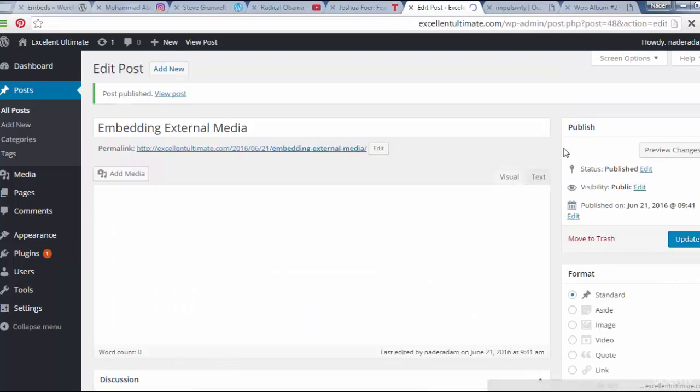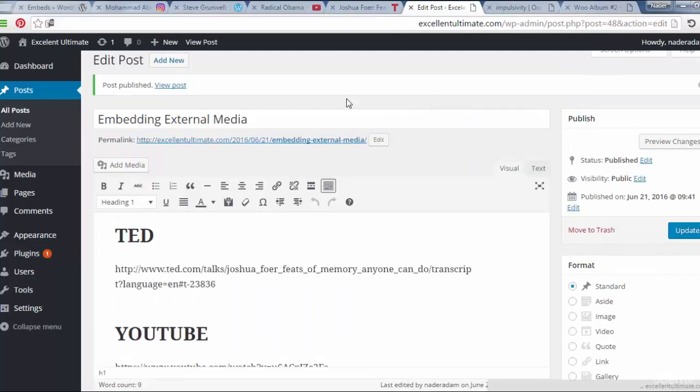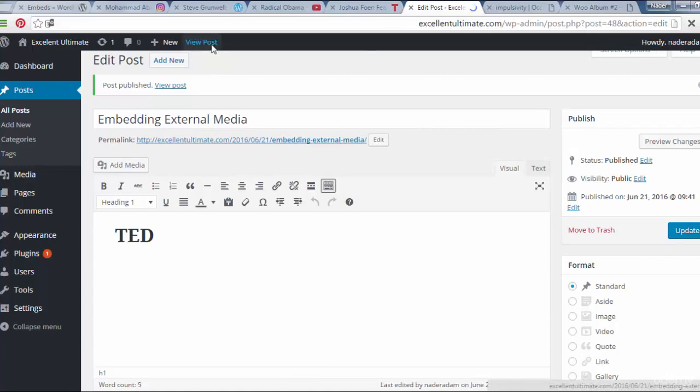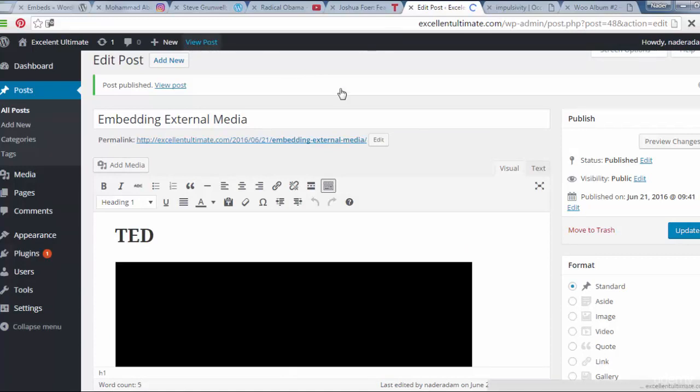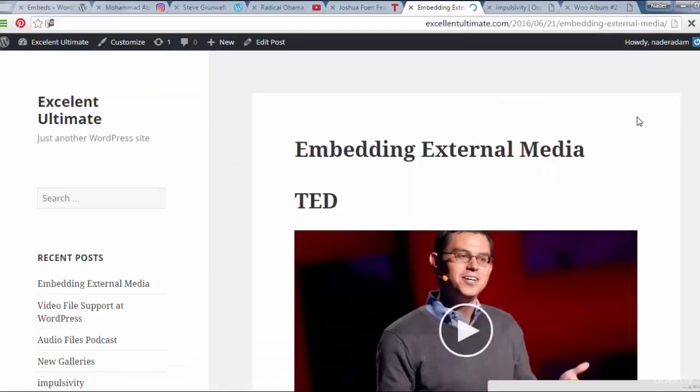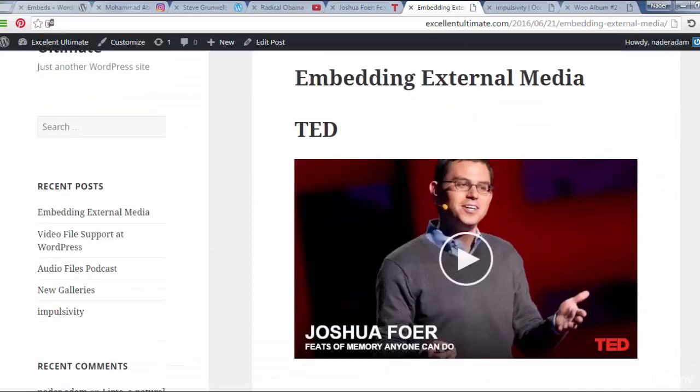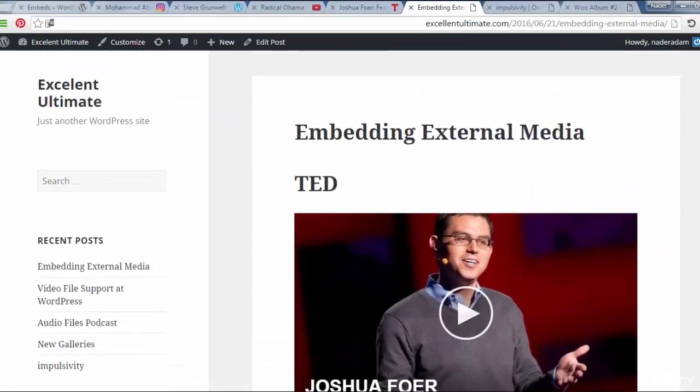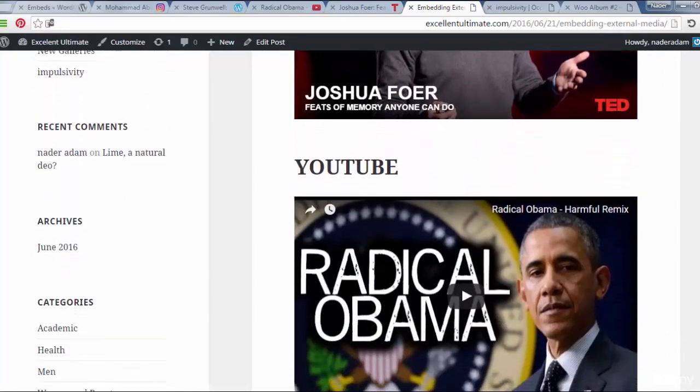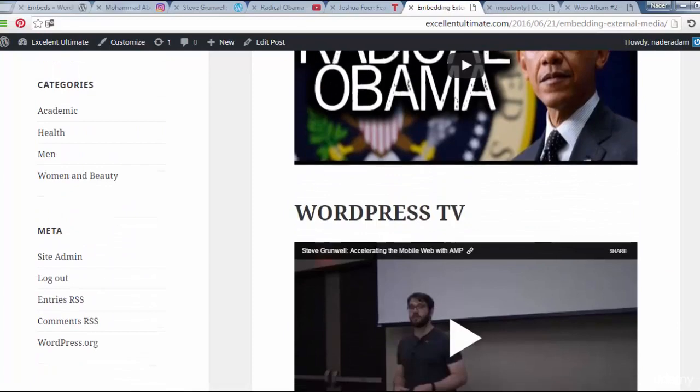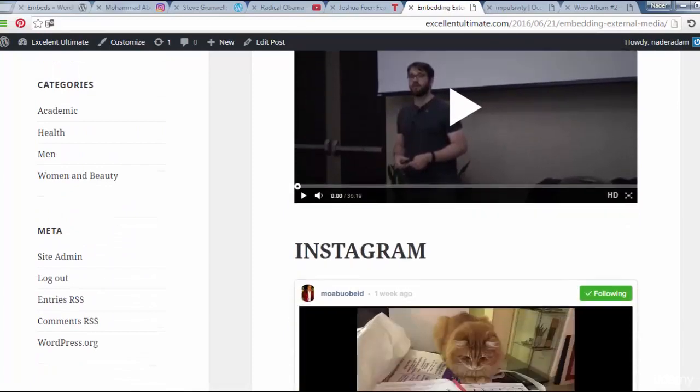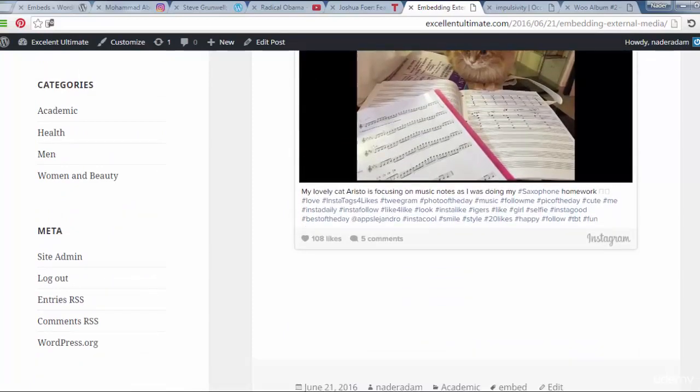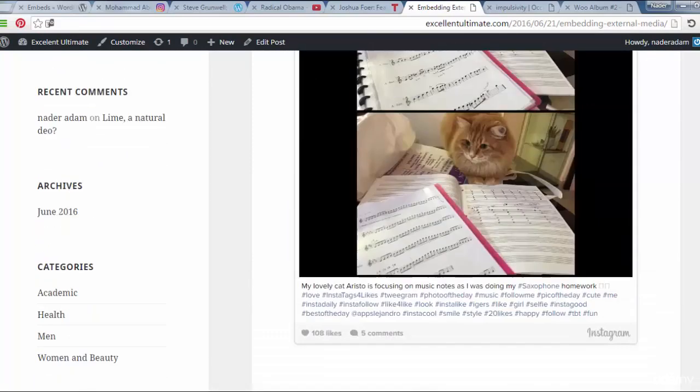What's the last. Finally, click here for view to show what we did. Yes, that's good. Embedded external. TED, YouTube, WordPress TV, Instagram. That's all.